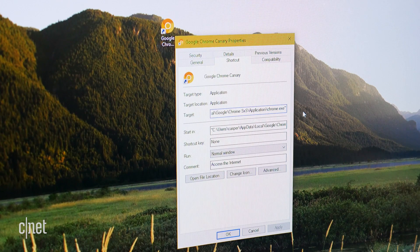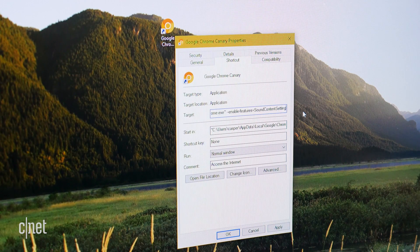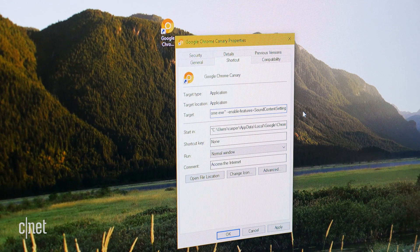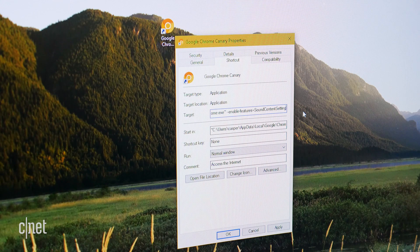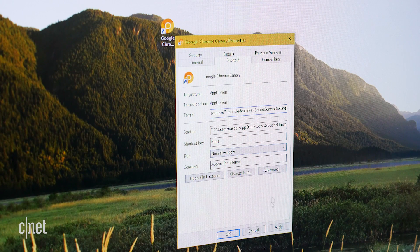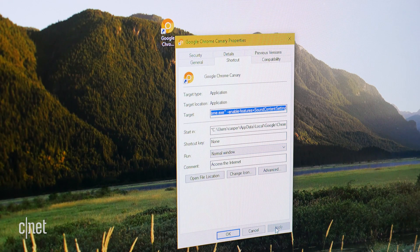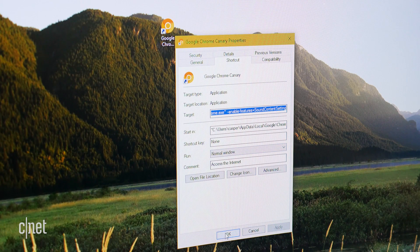In the target field you'll see the path to chrome.exe in quotations. To the right of this path, hit the space bar and paste or type the switch code. Click apply and ok.